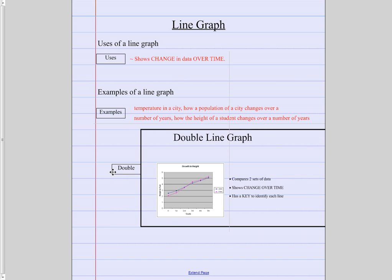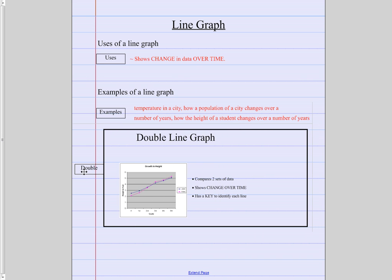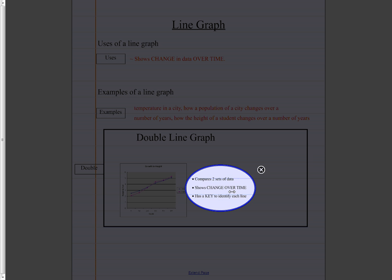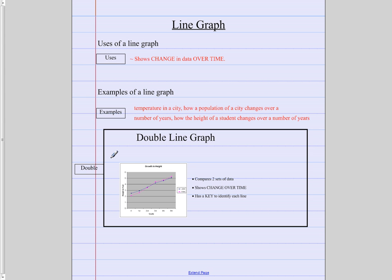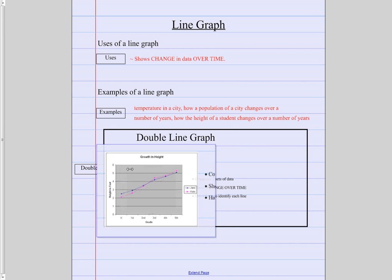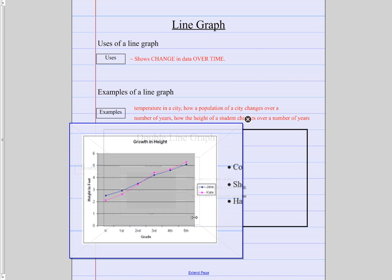A double line graph is basically the same thing, only now what are we going to do? Well we're going to compare two sets of data that change over time. And we use a key to help identify each line. So let's take a look at this double line graph just for a moment. You'll see that it's the growth in height for Jane and Katie. You can see how in kindergarten how tall Jane was. She's the blue line.